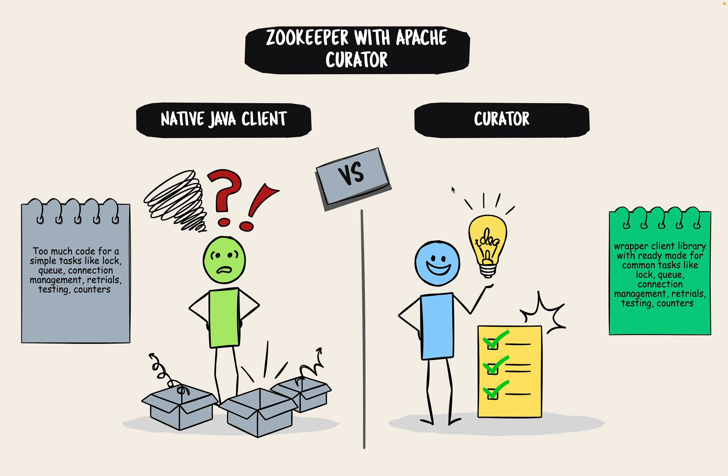Hello everyone. If you check out Apache Zookeeper, you would realize it's an amazing tool. You can do a lot of distributed tasks using Zookeeper, be it a distributed lock or queue. A lot of things can be done using Zookeeper.